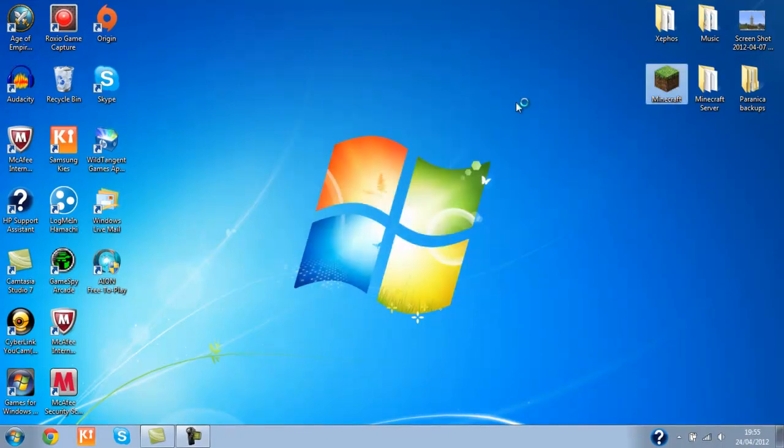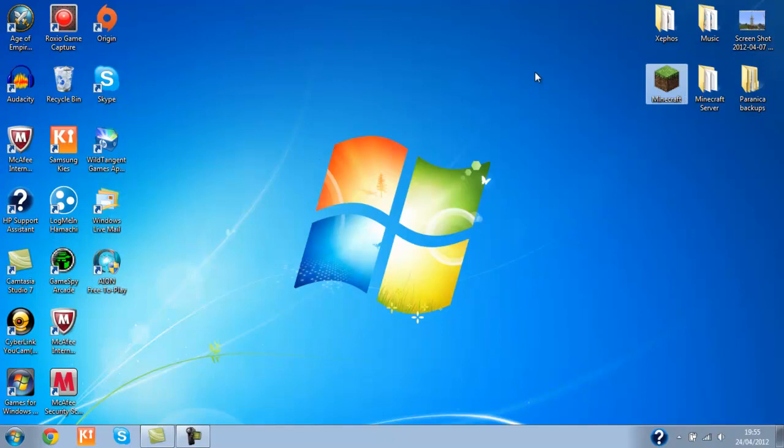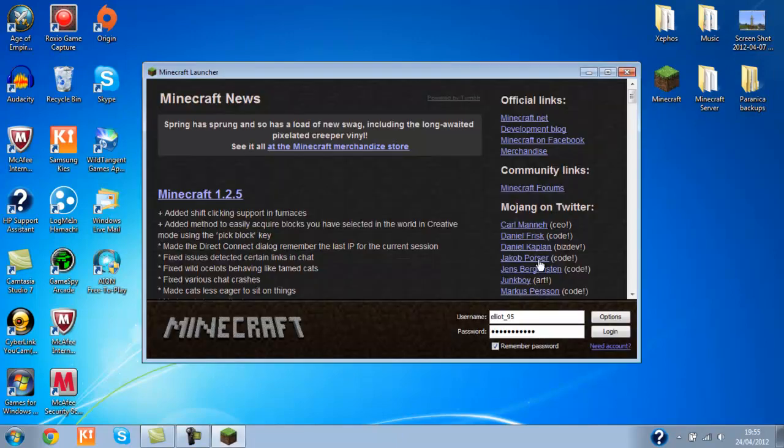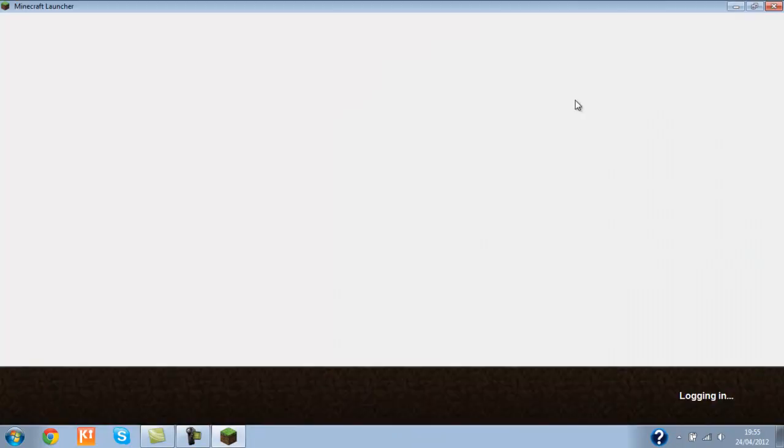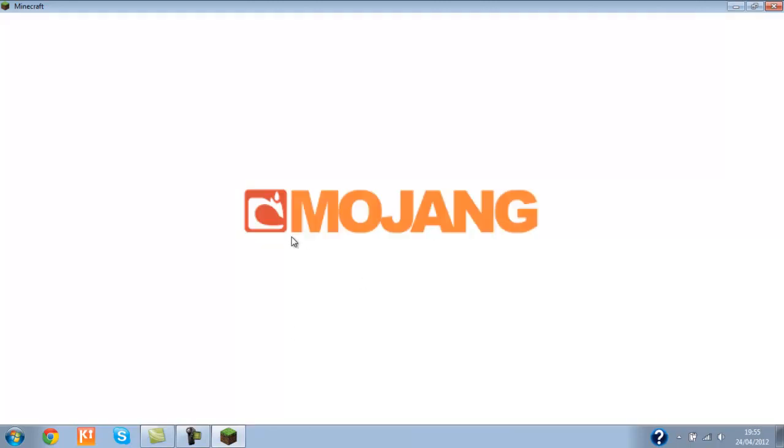First of all, if you open up your Minecraft client and let it load, then log in. Just wait for it to load up.